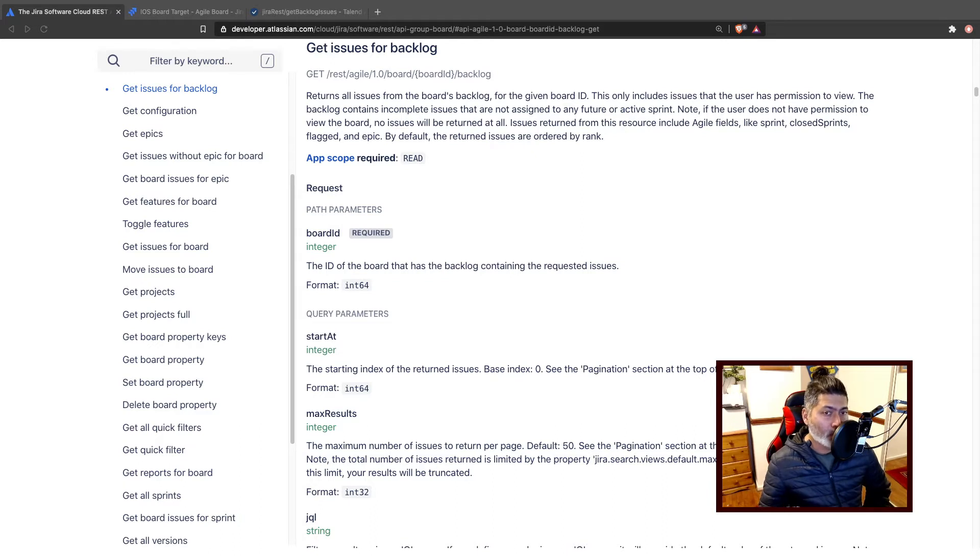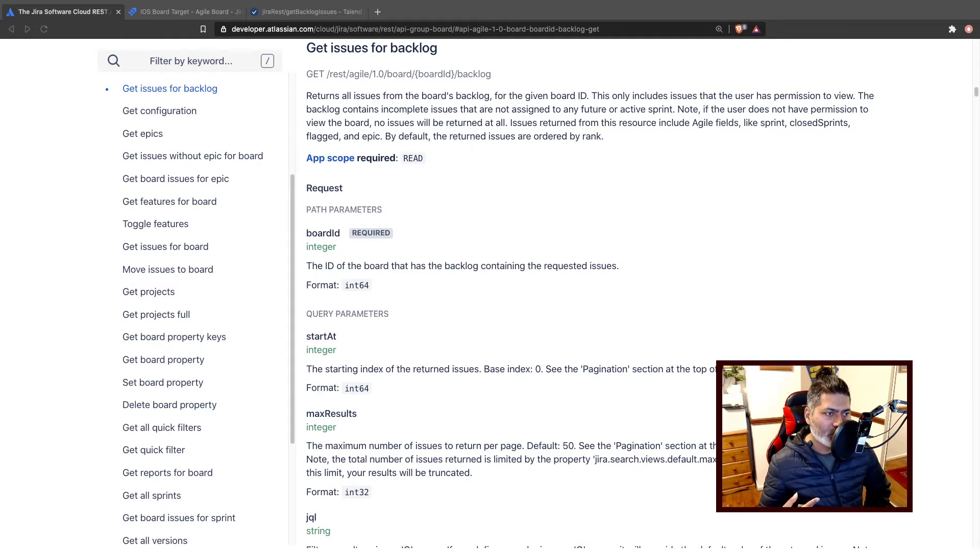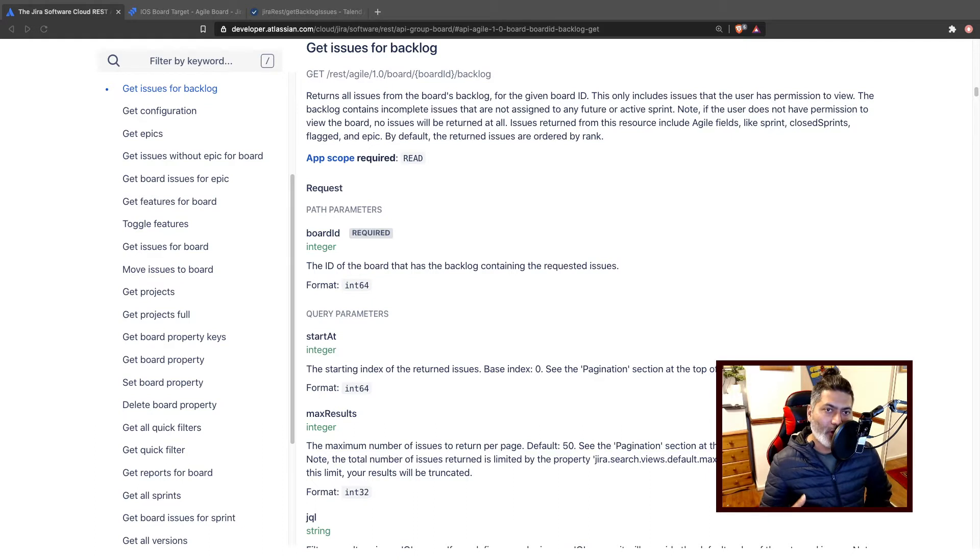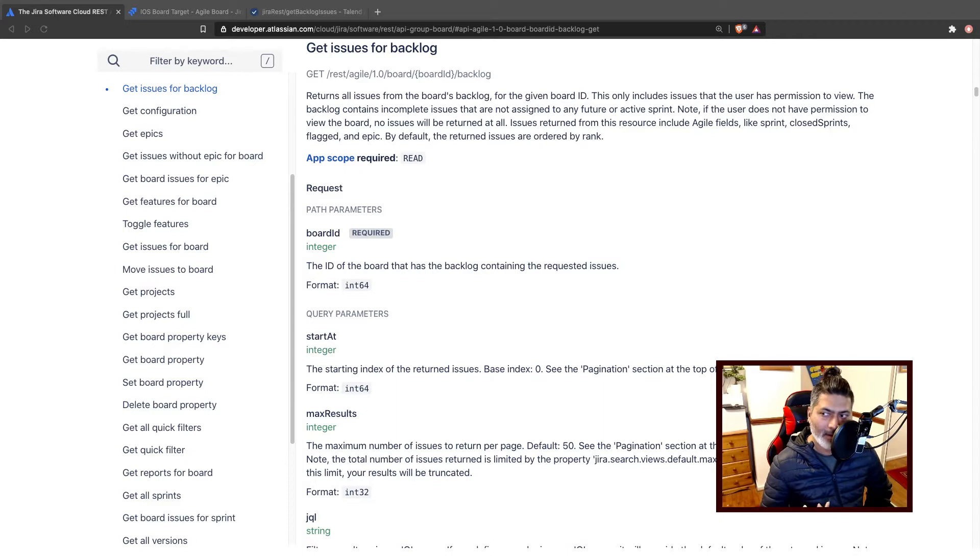I think it is important before we dive into the sprints we should know how to retrieve all the issues in a backlog. Basically what we're trying to do, we are using a Jira software REST API and we're trying to fetch as much as we can using nothing but REST API.